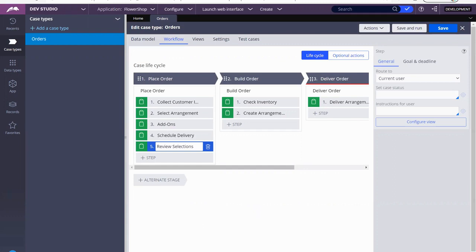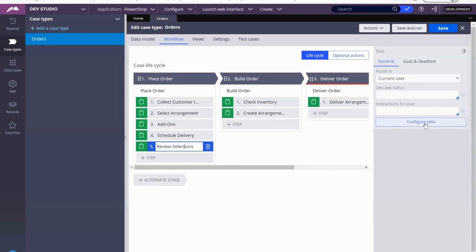Now, in that same final review screen, I want to go ahead and create a total for the user so they know how much they have to pay. So we click on Configure View.